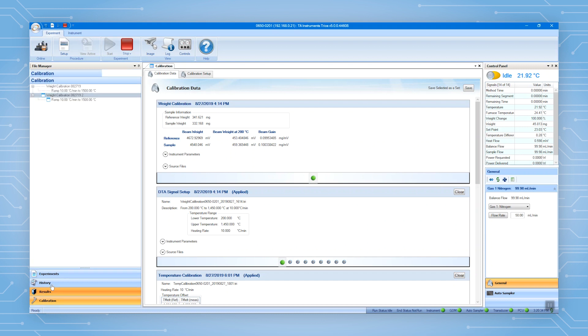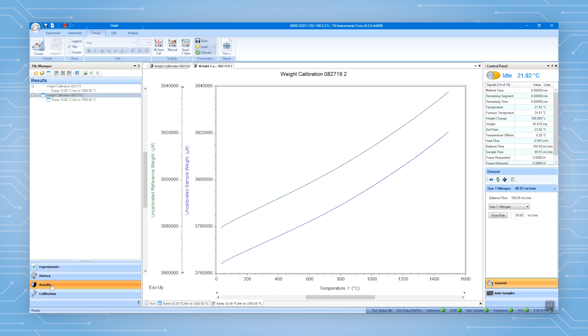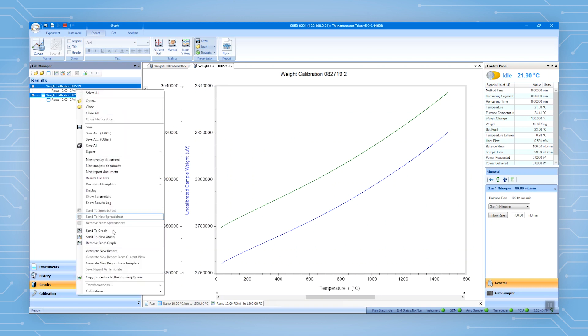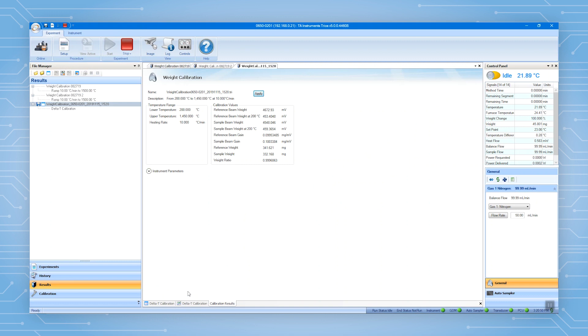You can also analyze the calibration data manually. Open the two files that are associated with the two calibration runs. Select both files, right-click, go to calibration, and select weight calibration. Then apply the calibration data.